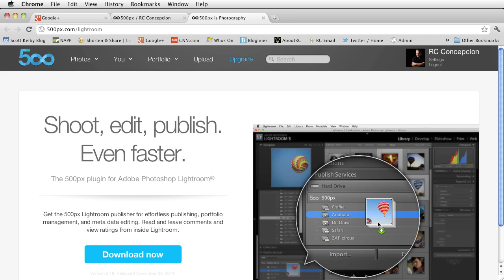Hey everybody, RC here from Kelby Training, DTownTV and AboutRC.com. I'm here to talk to you about a new plugin that's out from our friends over at 500px.